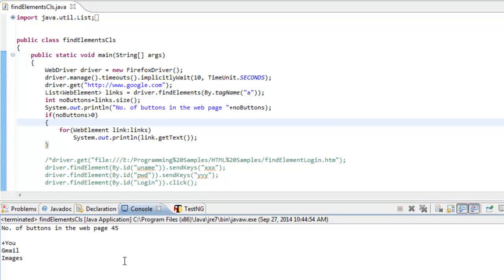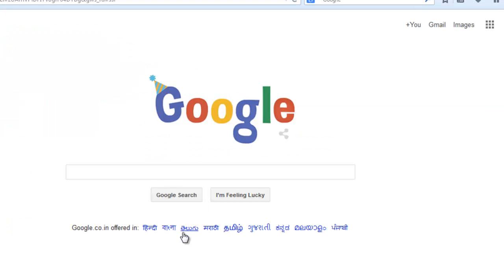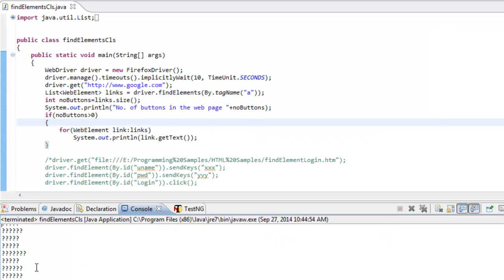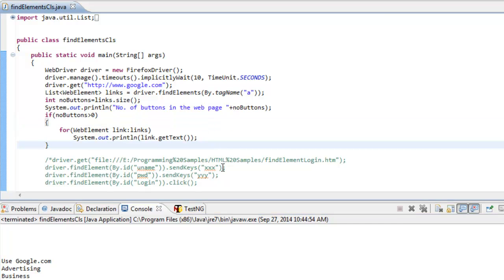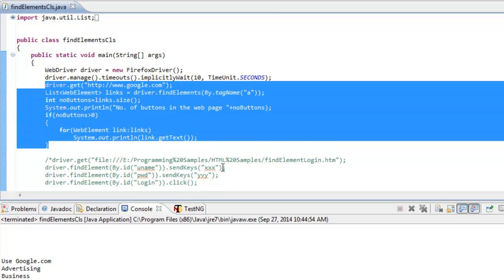As you can see, all these are the different links available on the page. Google has given some empty names to some links, and some links show special characters because of different language settings — displaying question marks — while the rest of the link names are displayed correctly. So basically, findElements will always return you a list of objects meeting the criteria, which can be of zero length or as many number of objects meeting that criteria.